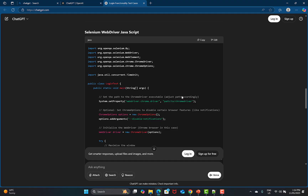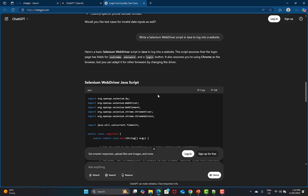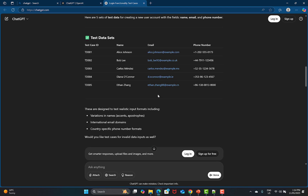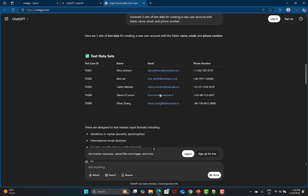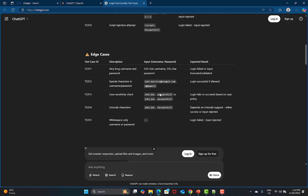All the Selenium elements like driver.findElement are generated by ChatGPT — that's why it's called generative AI. I personally believe you should use ChatGPT to generate code instead of writing from scratch. It saves a lot of time. All these activities — generating test data, writing test cases — save significant time and effort.